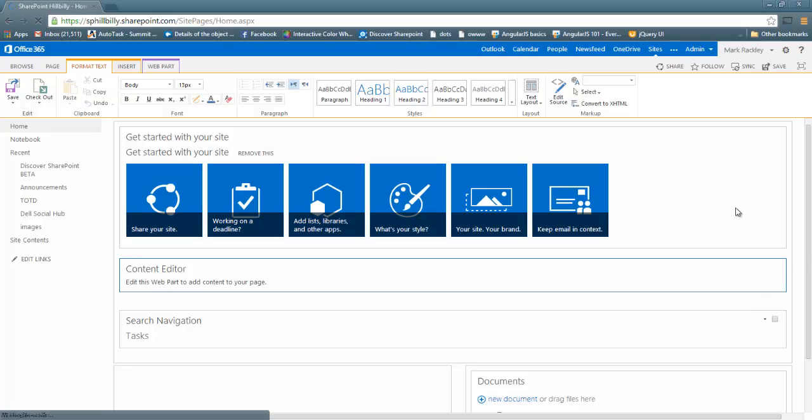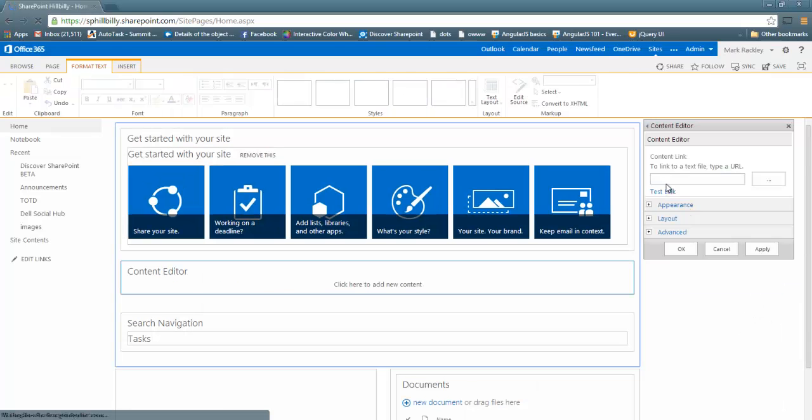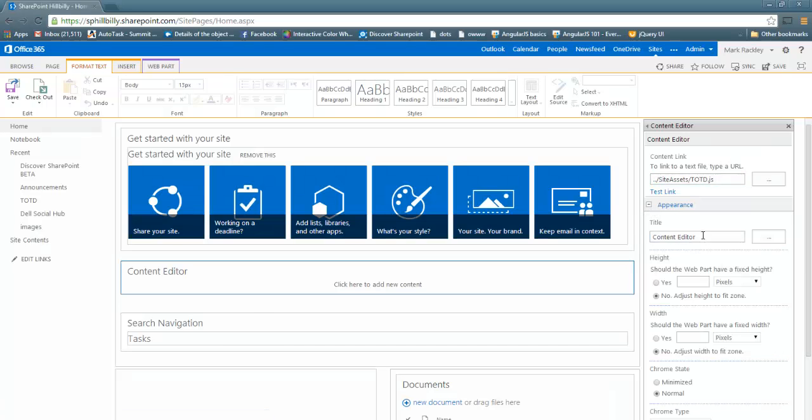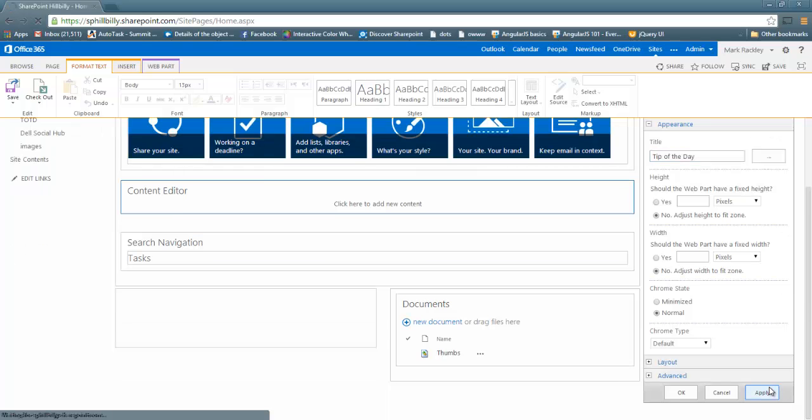And we are going to link it to our script which is inside assets. Tipoftheday.js. I'm also going to change the title of the web part to Tip of the Day, and then I'll apply that.